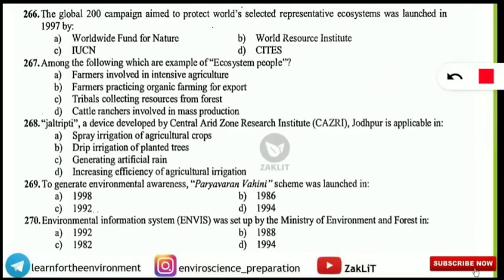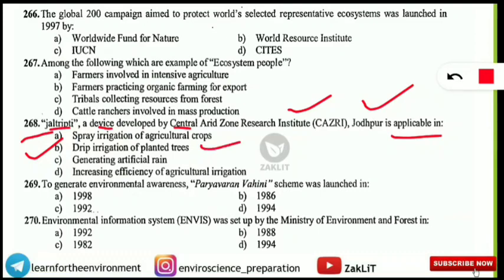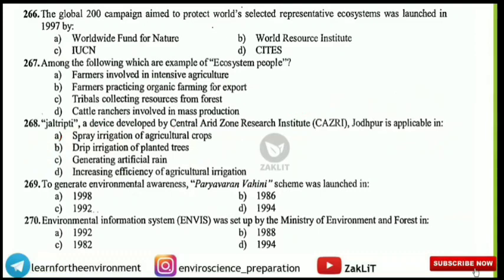The next question comes from current affairs, mostly from Unit 10 of the UGC NET Environmental Science syllabus. Jaltripti is a device developed by CAZRI — the Central Arid Zone Research Institute — located in Jodhpur. The correct answer is that it is applicable for the drip irrigation of planted trees.